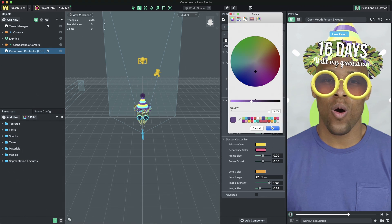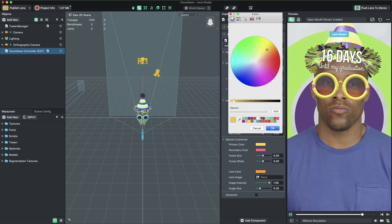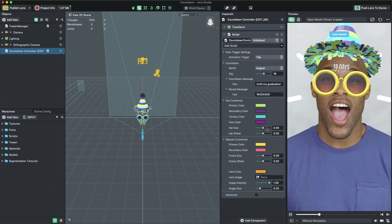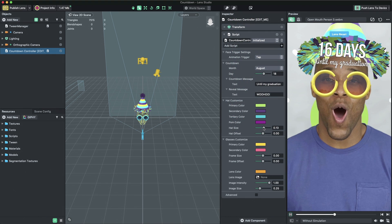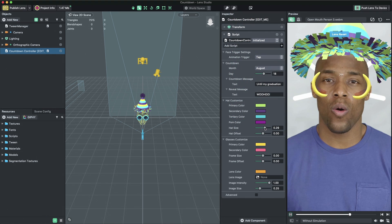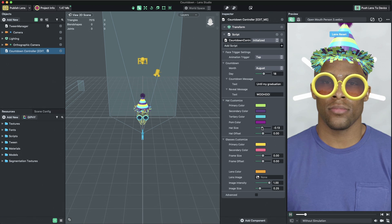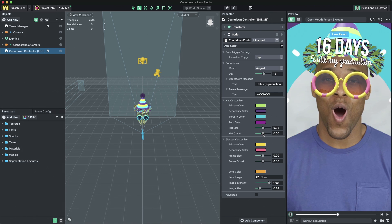Let's continue editing the hat by tweaking its size and position. You can adjust the hat size using the Hat Size slider and you can adjust its position using the Hat Offset slider.